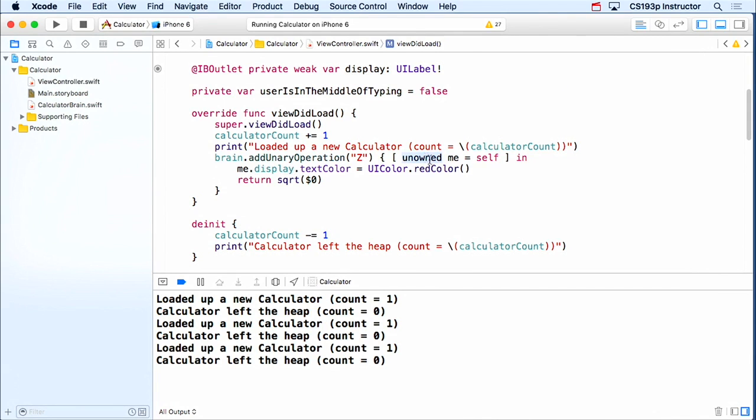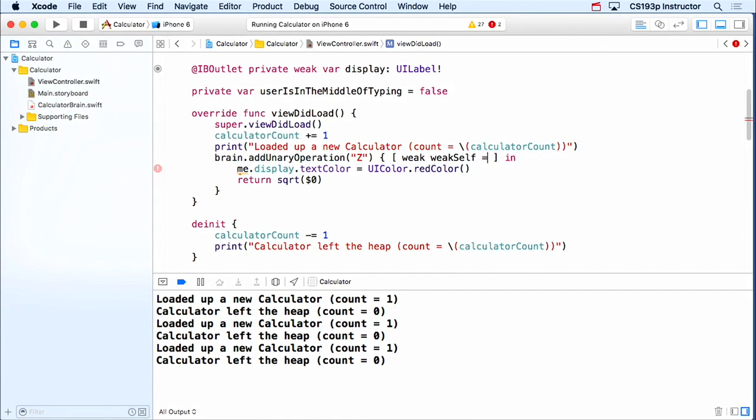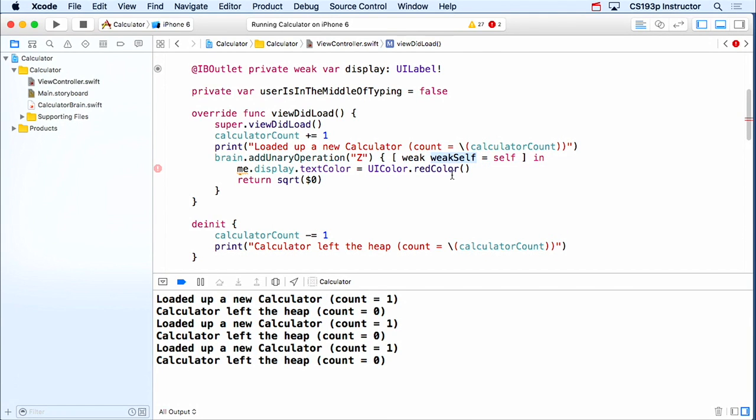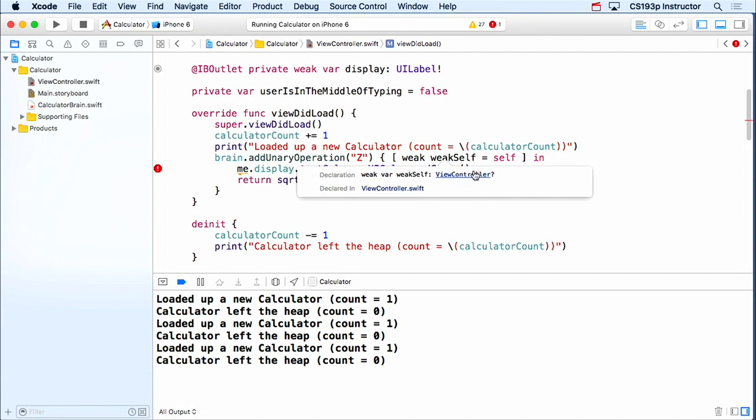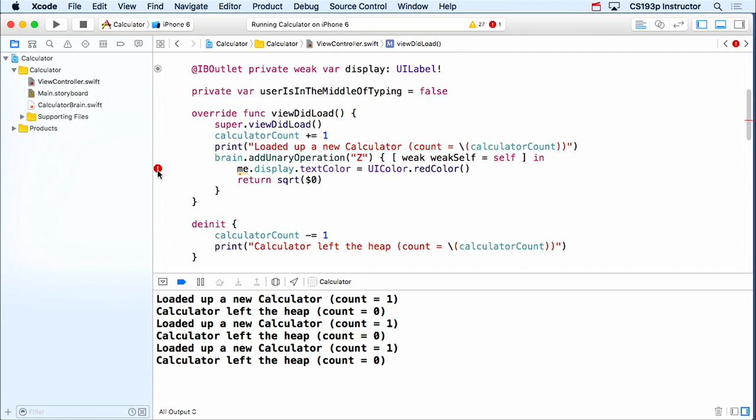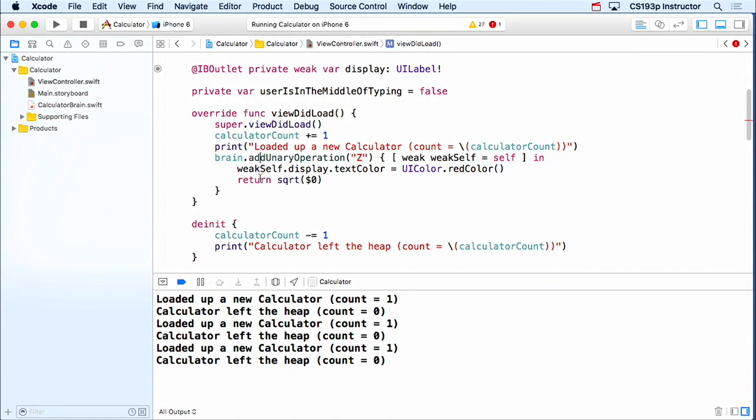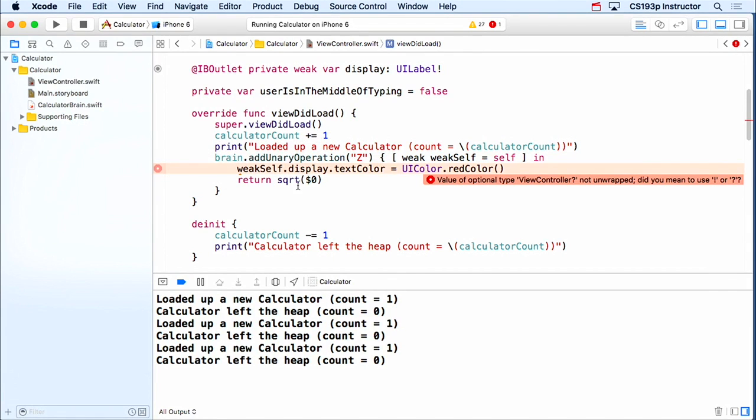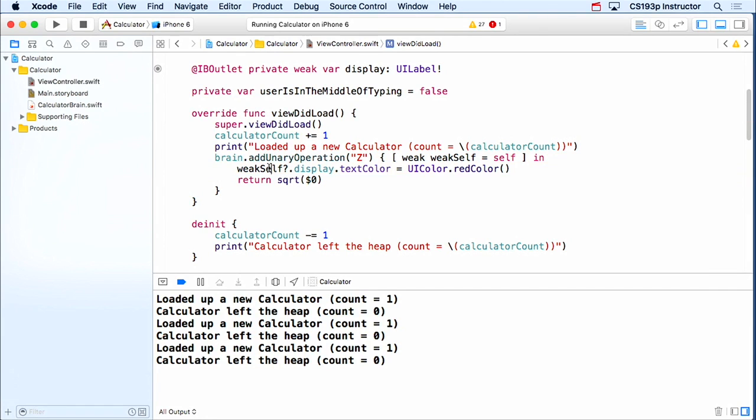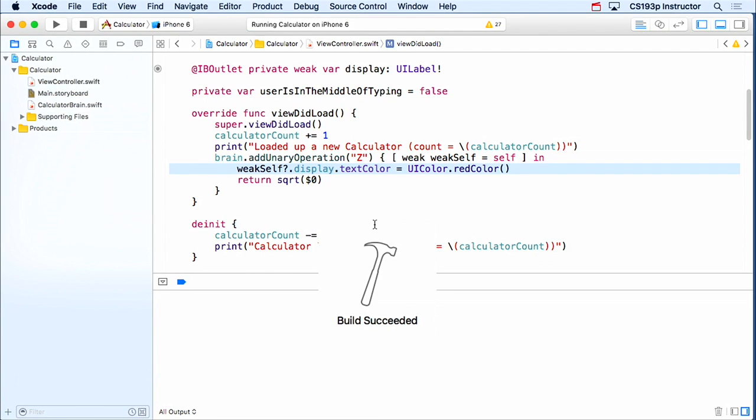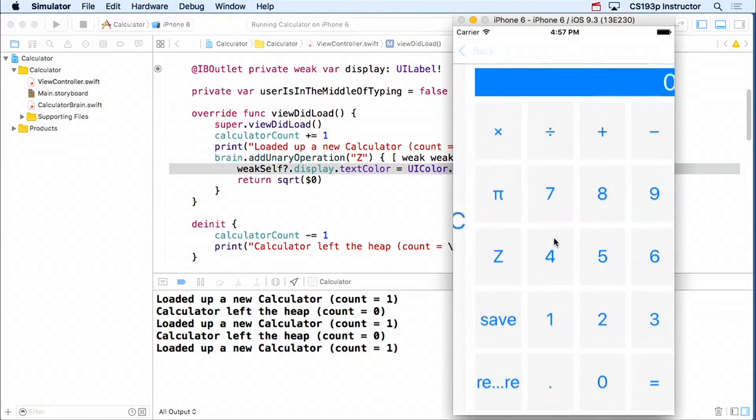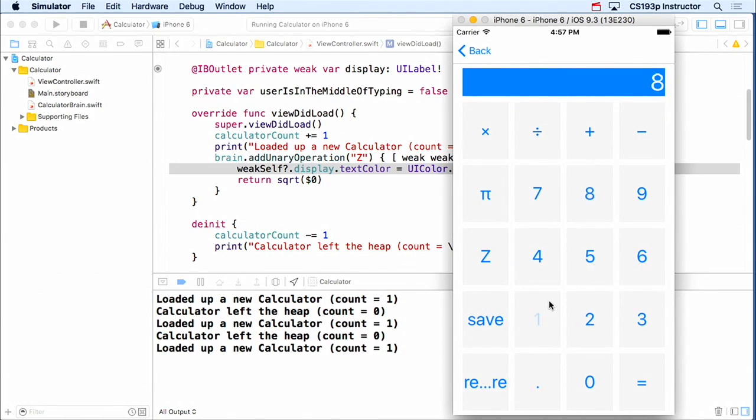Now another way we could have done it here, instead of unowned, is we could have said weak, weak self equals self. So this is a weak variable right here. It's going to be an optional. In fact, if I look at it, it's an optional view controller. So right here, it's complaining. You can't send display to weak self, because it's an optional. And it's asking, do you want to put exclamation point? But I'm gonna be more conservative and just put a question mark right here, just in case this ever did get to be nil. I just want this line of code not to happen. So let's see if that fixes our problem. All right, calculate, back, calculate, back, calculate, and square root, still turning it red.